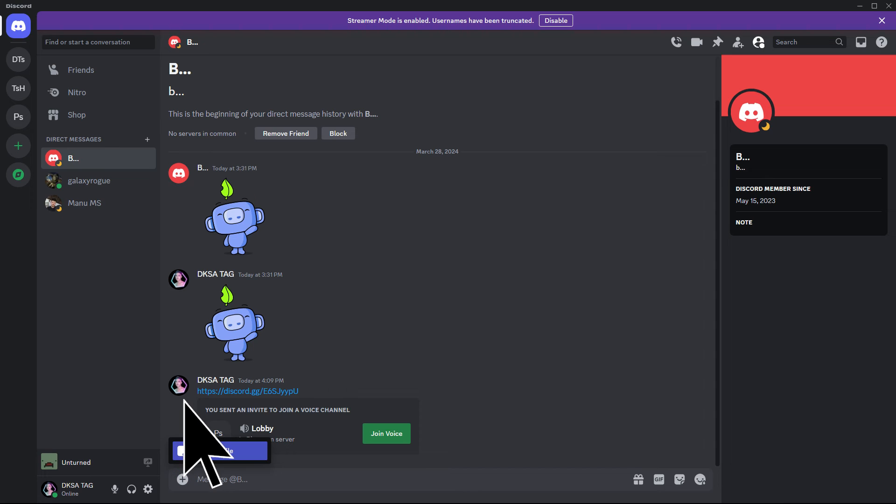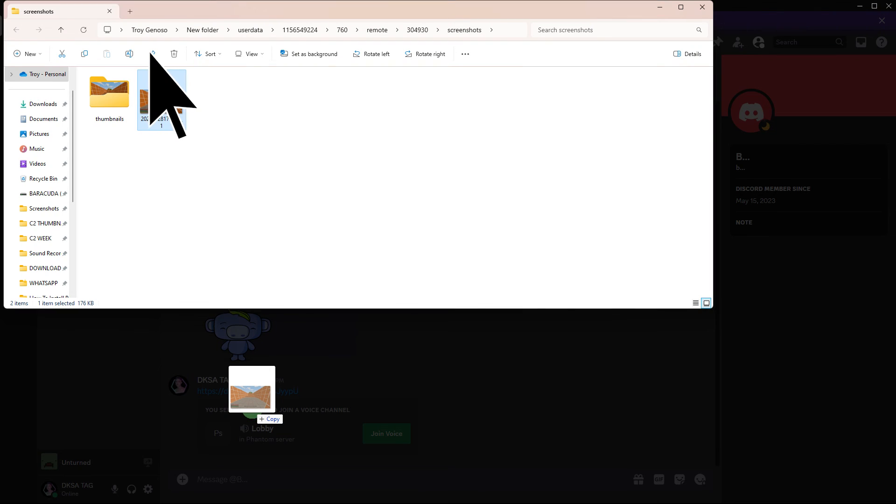Utilize Discord's file upload feature to choose and upload the screenshot from your device. Choose the screenshot file and click open to initiate the upload process.